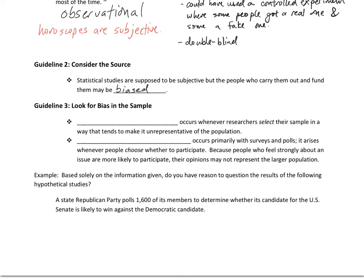Guideline number three: look for bias in the sample. There are two types of bias that tend to occur when taking samples. Selection bias occurs whenever researchers select their sample in a way that makes it unrepresentative of the population. For example, if you want to know how American adults view the NFL, going to NFL stadiums on a Sunday and asking people if they like football will produce overwhelmingly positive results, since those people don't accurately represent all of America.